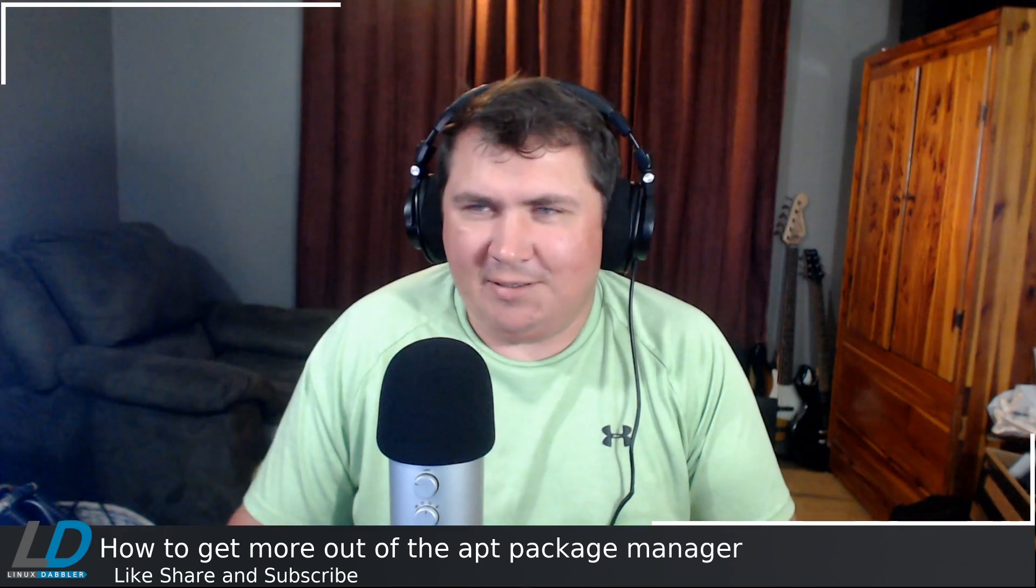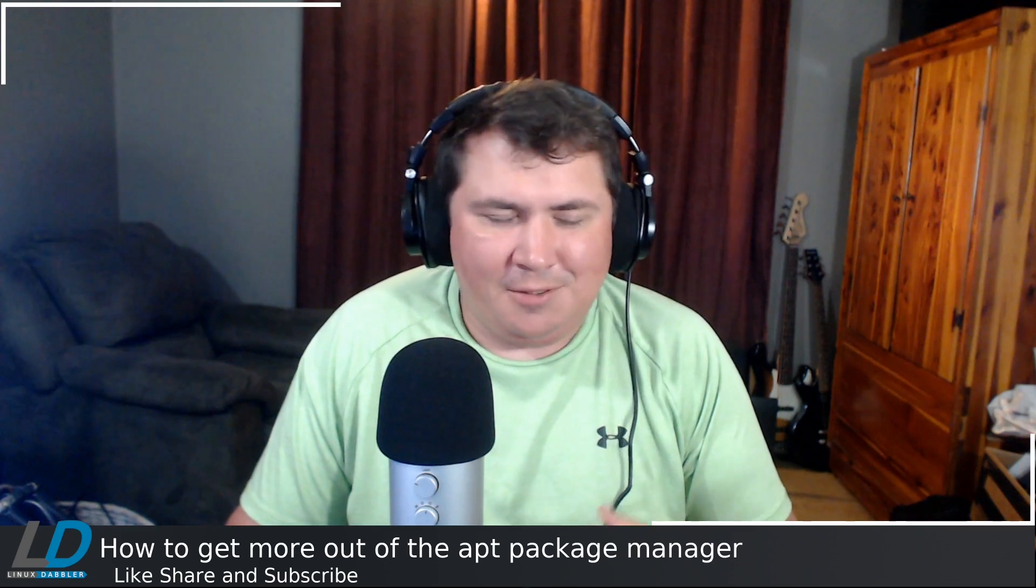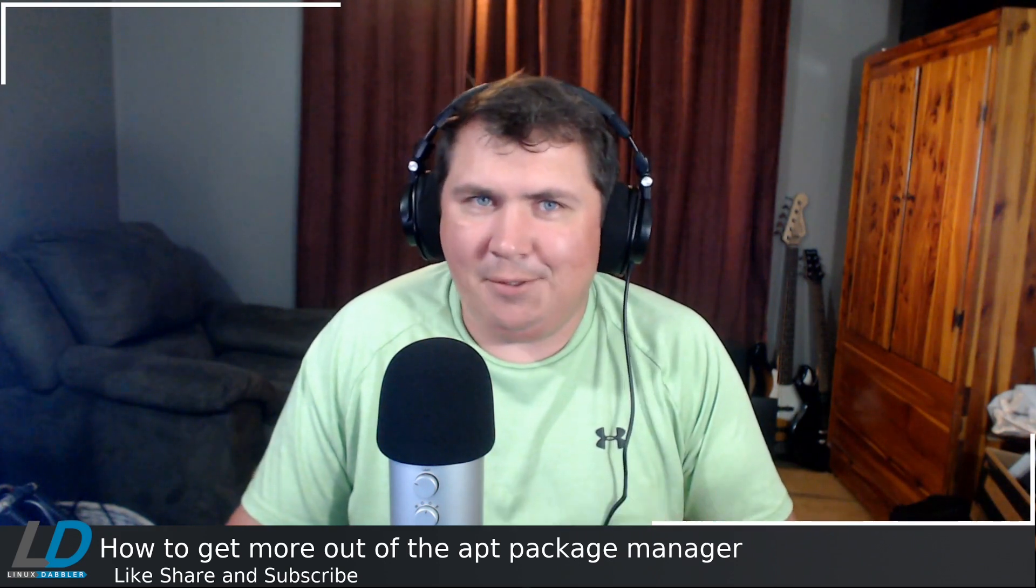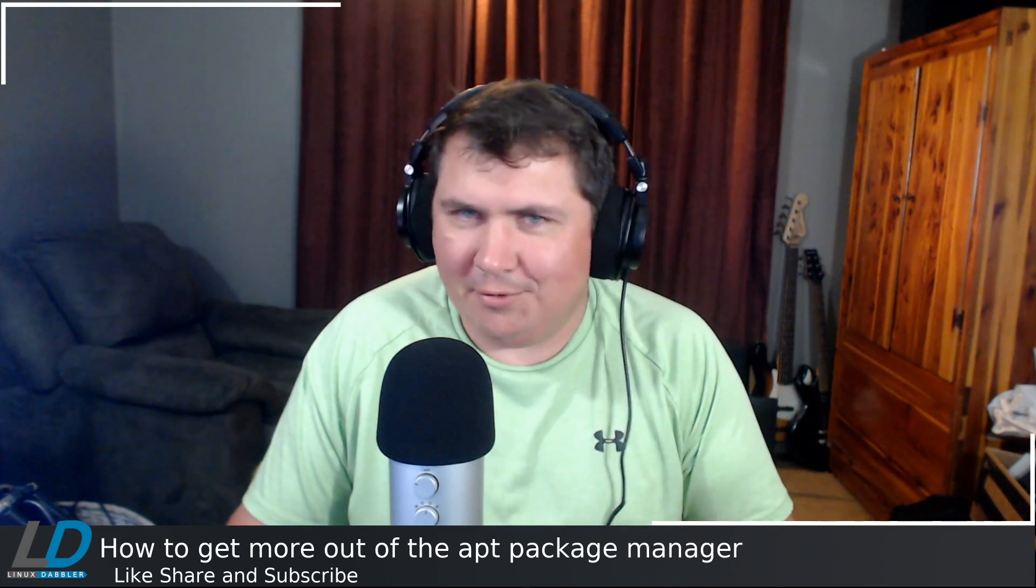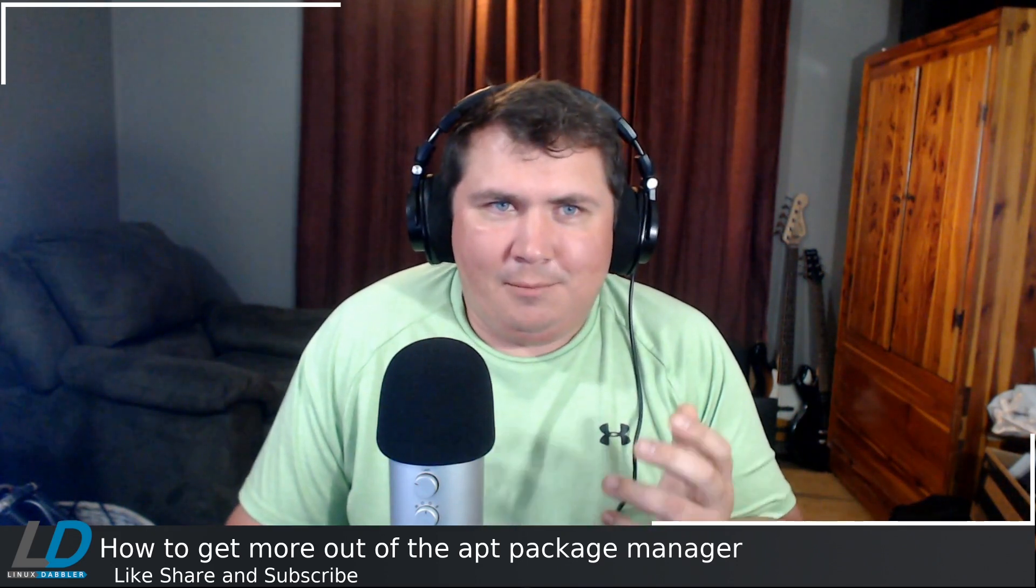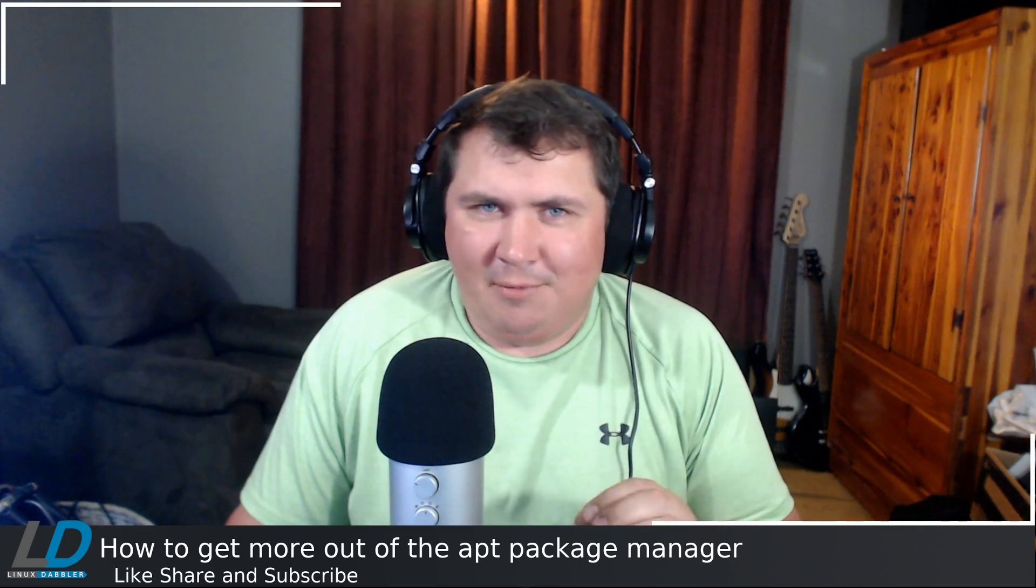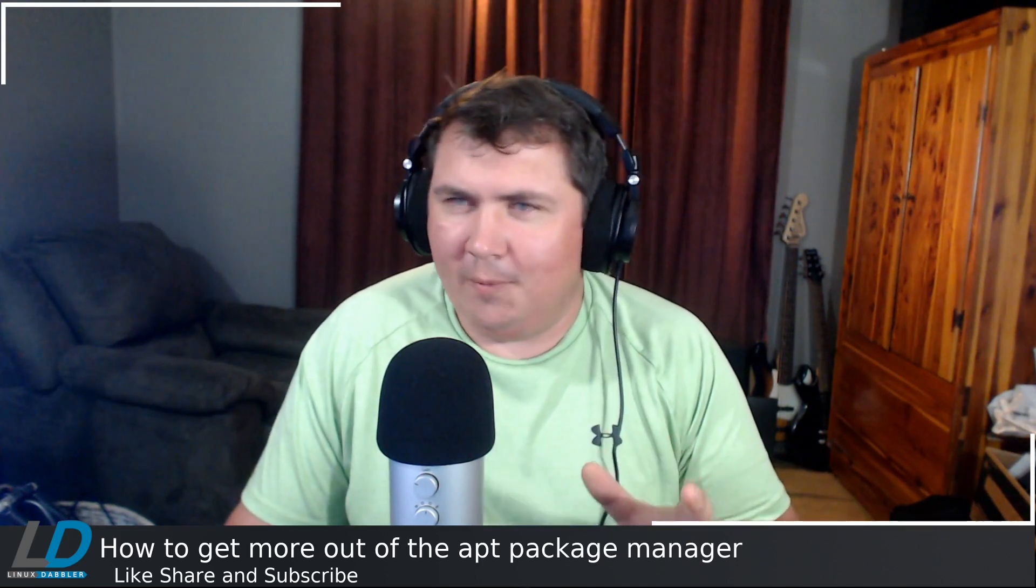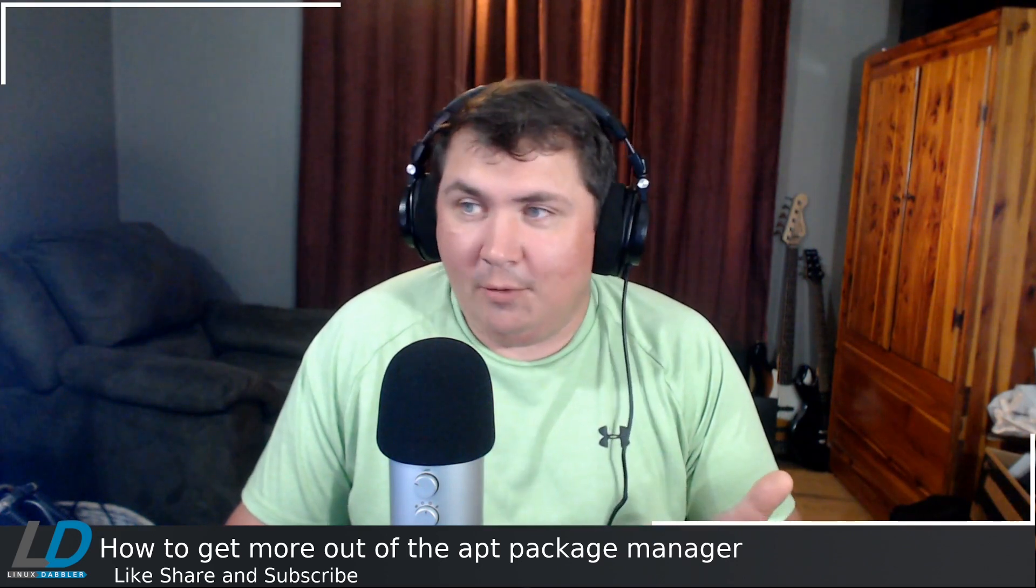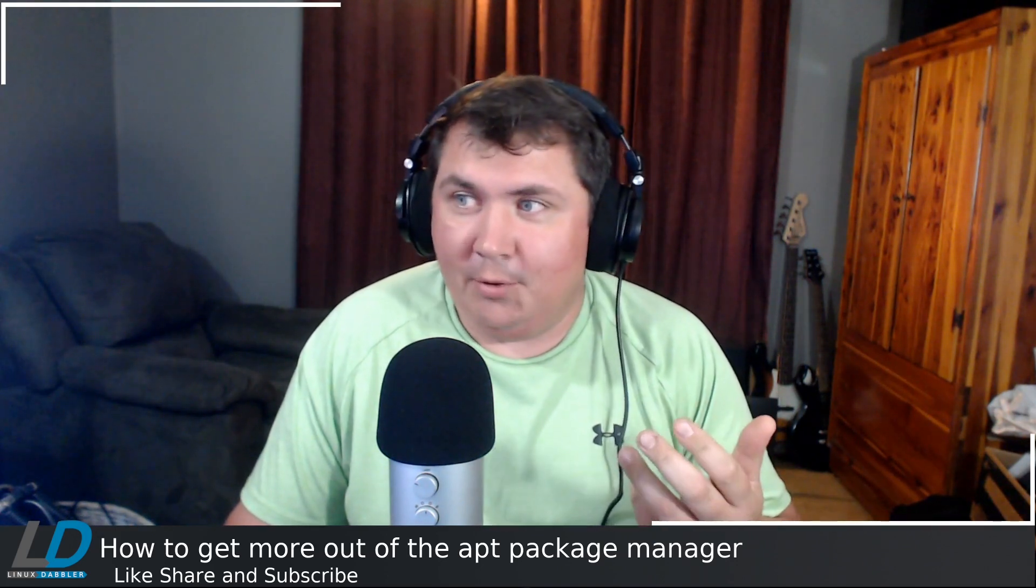I want to talk about the lesser-known things that apt can do, because everyone knows apt update, apt upgrade, apt install, apt remove, apt search. But I'm talking about features that not so many of the newish users will know about. Actually, it's a couple things I didn't know about, so I guess I'm a noob too.